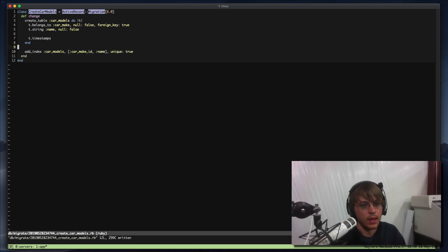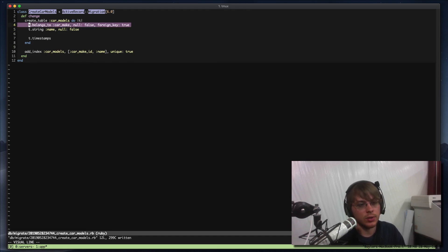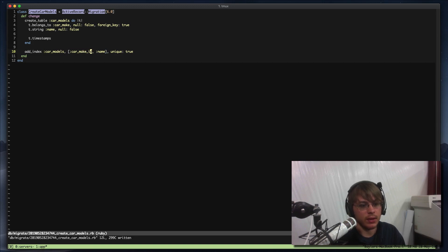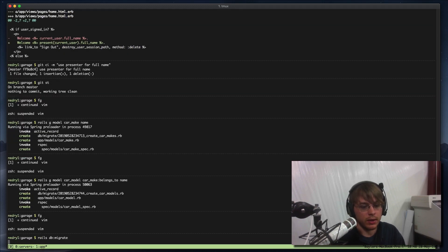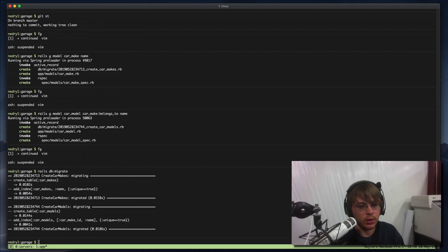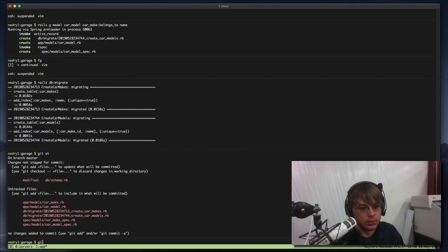When we do this belongs_to, it's adding a reference — car_make_id is going to receive a value. So we'll migrate this and it should give us both our car makes and our car models.